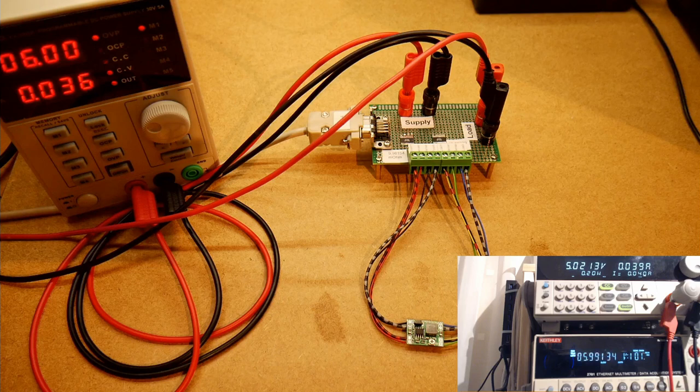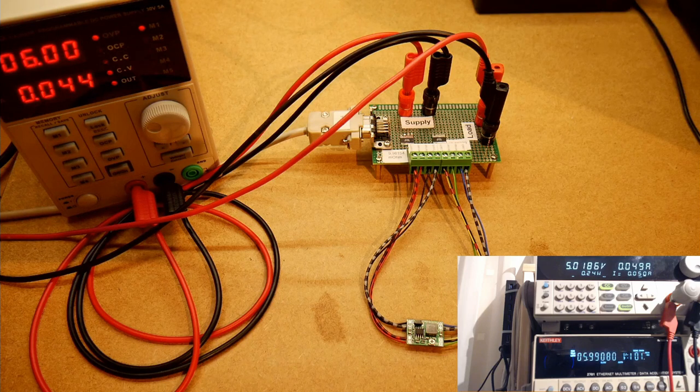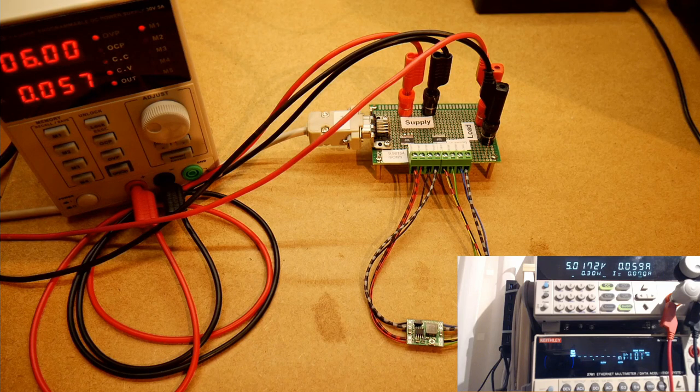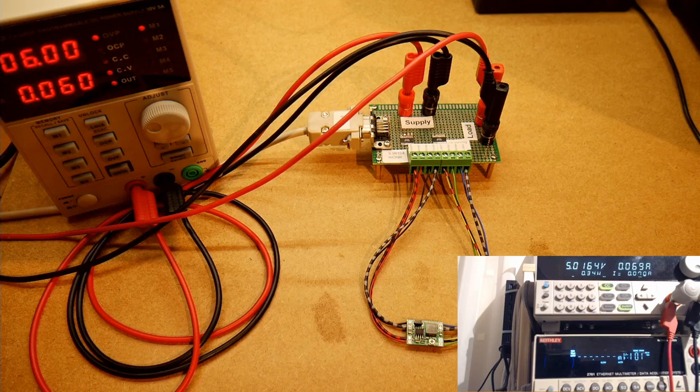As you can imagine, this will take a while to run. But compared to doing it manually, it is done in no time at all. I will cut this short, because there is not very much to see for the video.